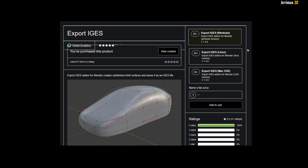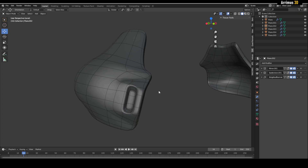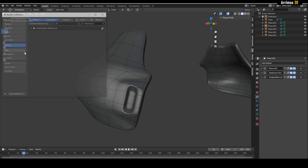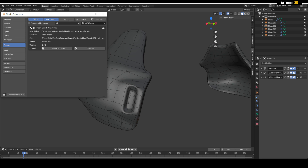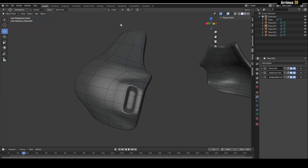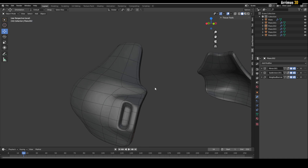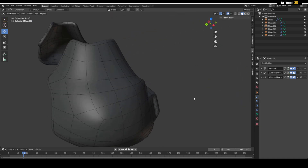You can get it for free for Windows, Linux, and Mac. All you do is enter zero, add to cart, and download it. Then go into Blender — Edit > Preferences > Add-ons > Install. Remember, you don't have to unzip the file, just keep it as is. Simply install it, make sure it's checked, and it will appear under File > Export.